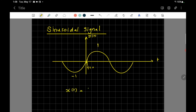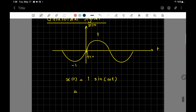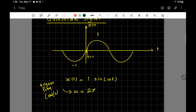The equation of the sine wave with amplitude one is: x(t) = sin(ωt), where ω is the angular frequency measured in radians per second. There is a relationship: ω = 2πf, where f is the frequency in hertz.